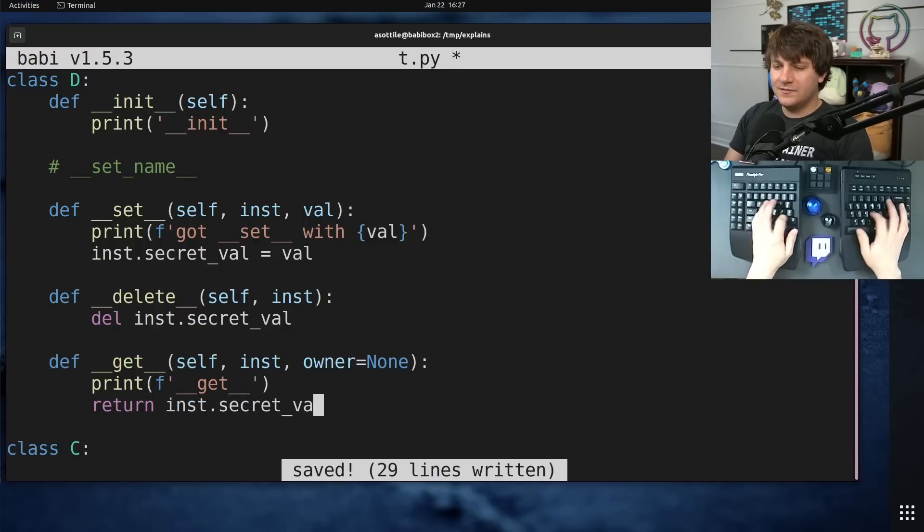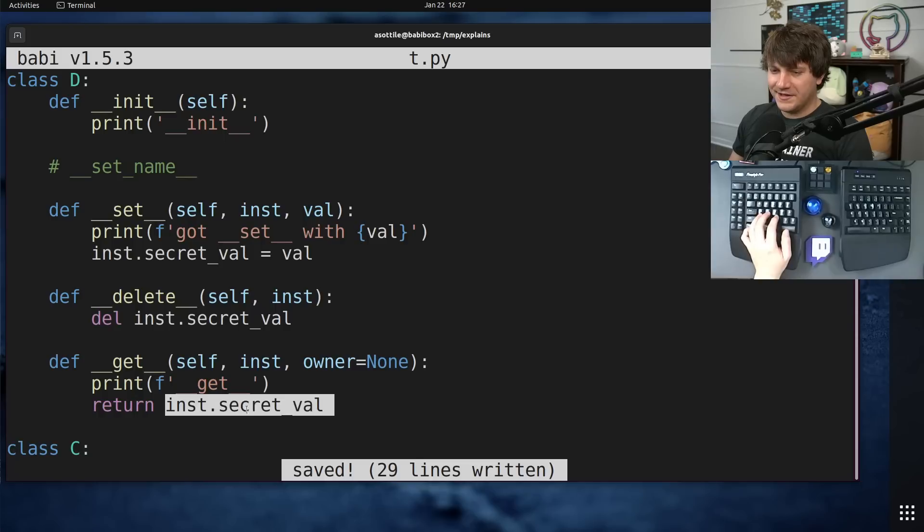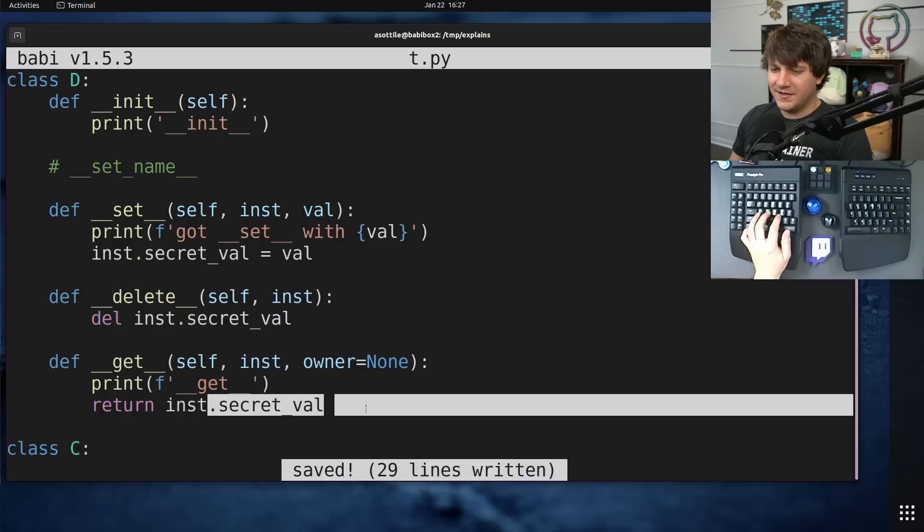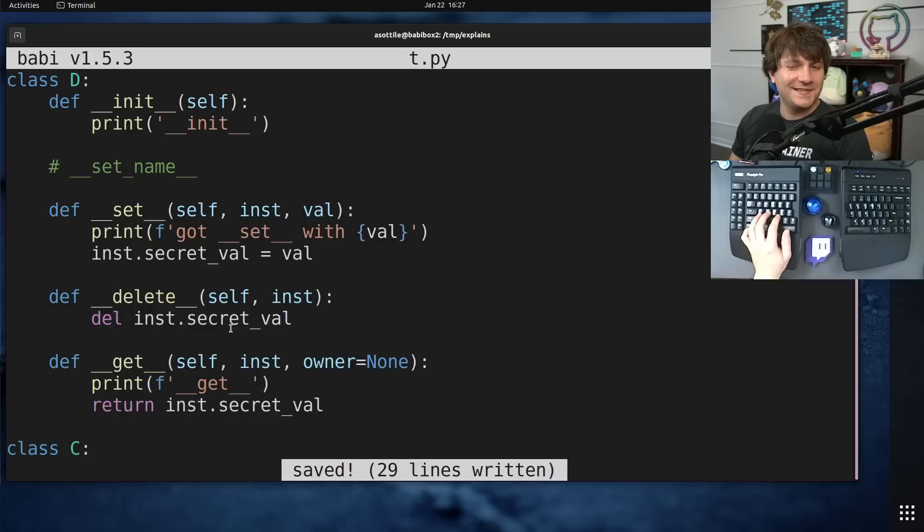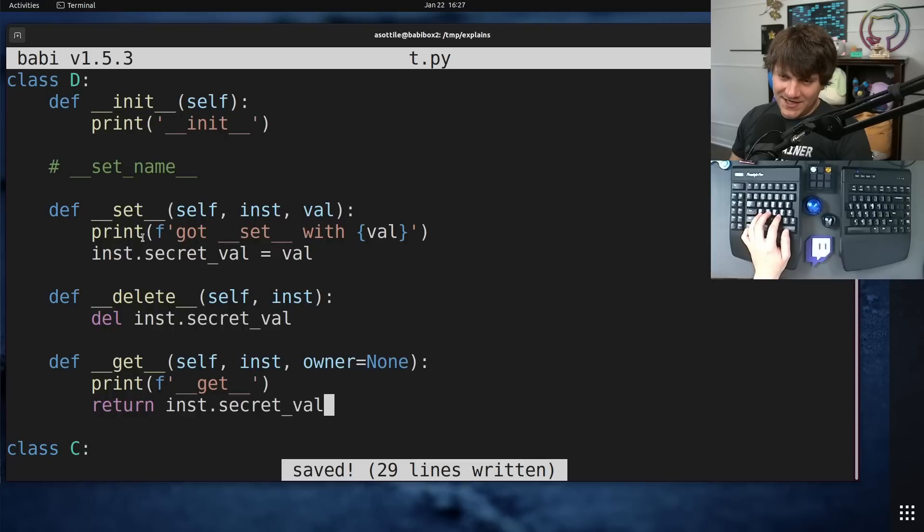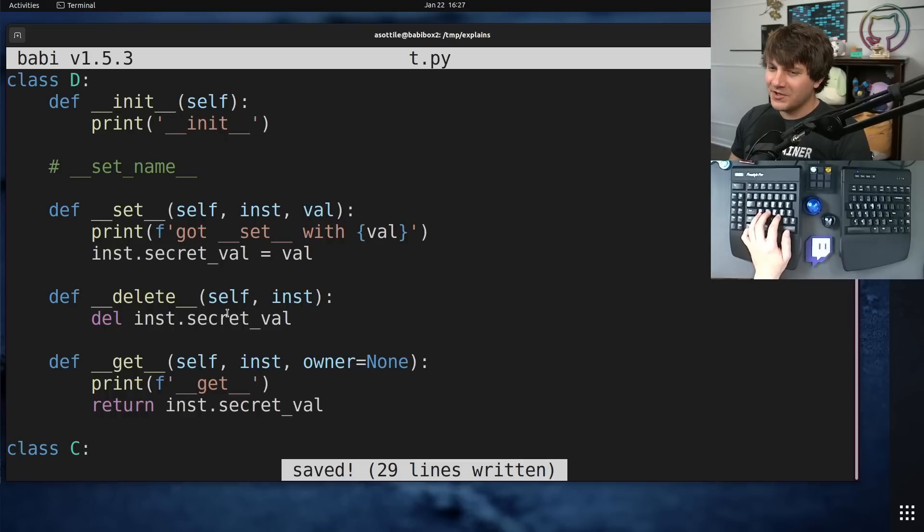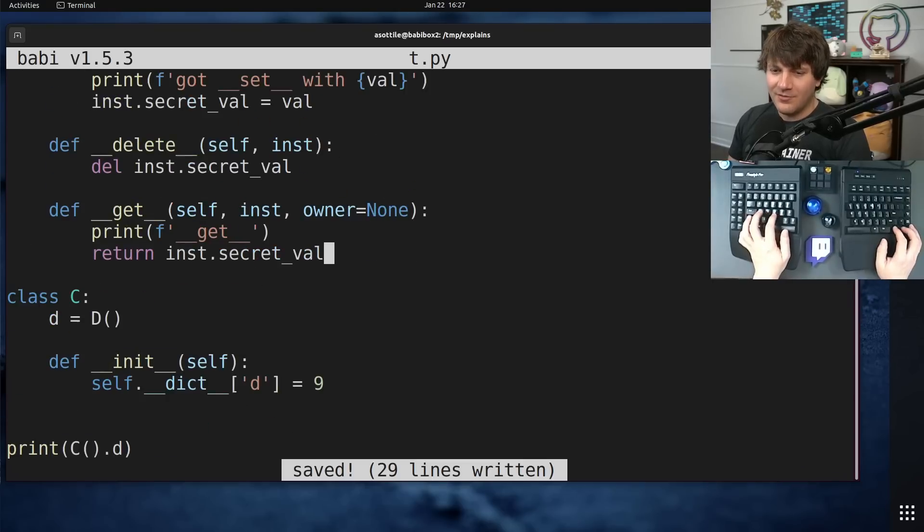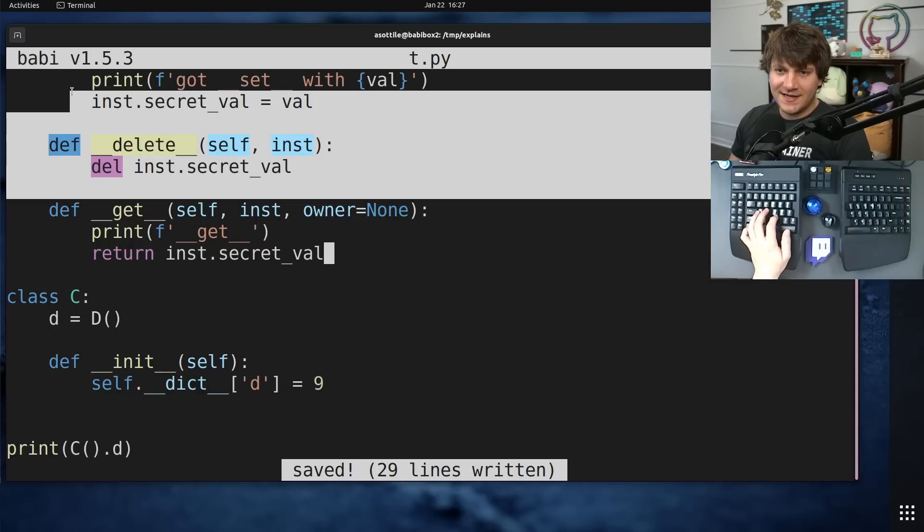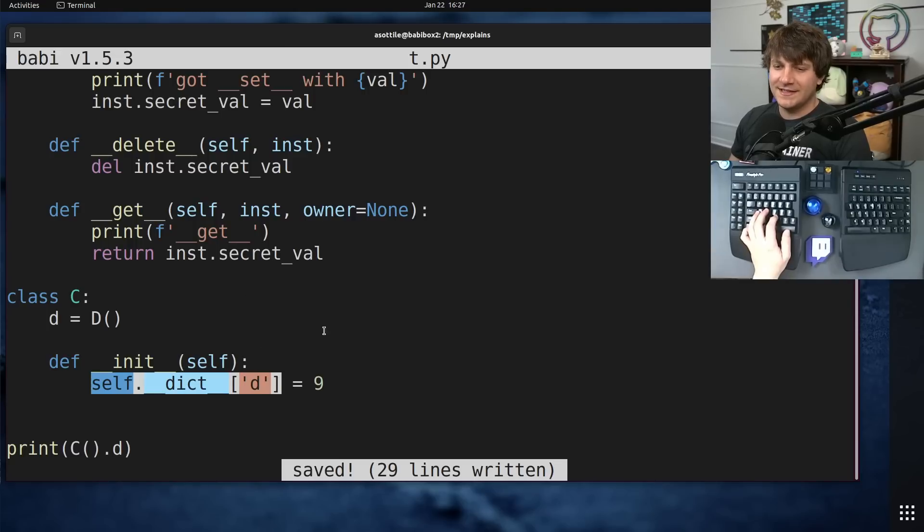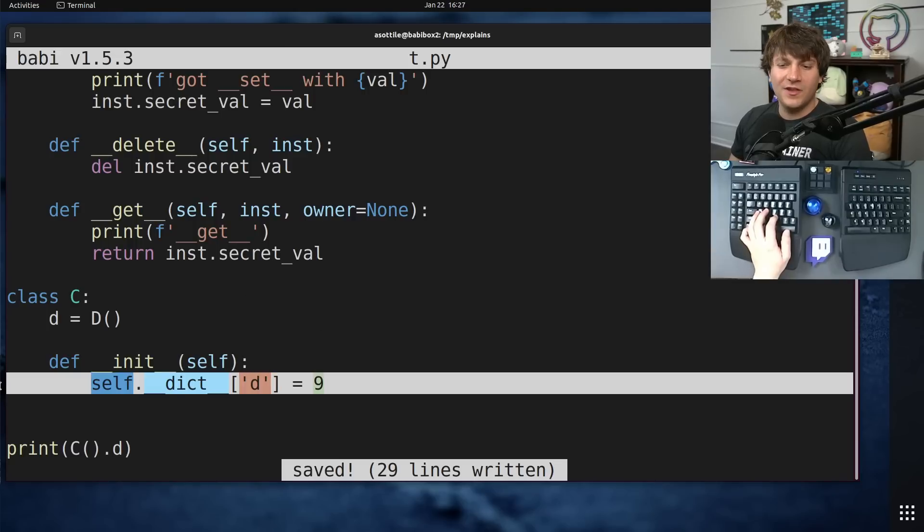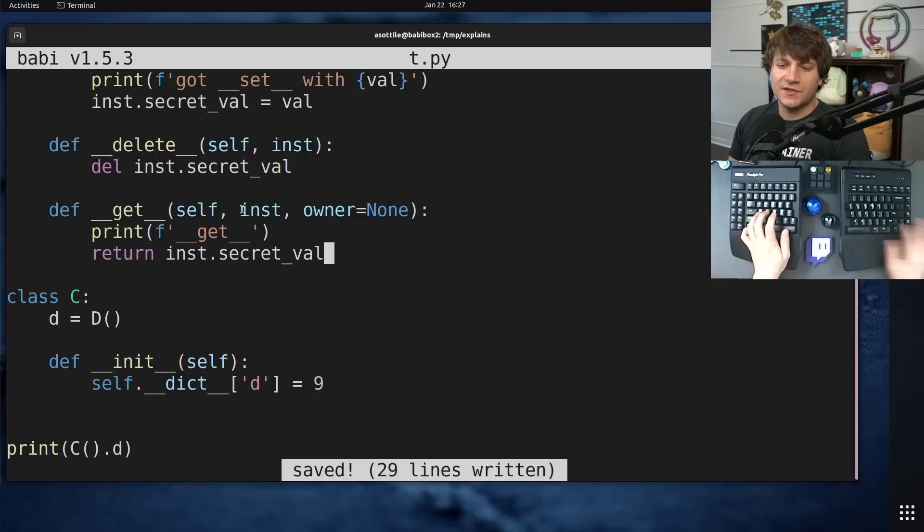We can also define a deleter. That's our setter. And then maybe we'll also define our getter as returning inst dot secret val. Now, the secret val is not great. Because this means that if we had two descriptors that use this D class, they would clobber each other. They would always assign to the same value here, which is a bit of a problem.